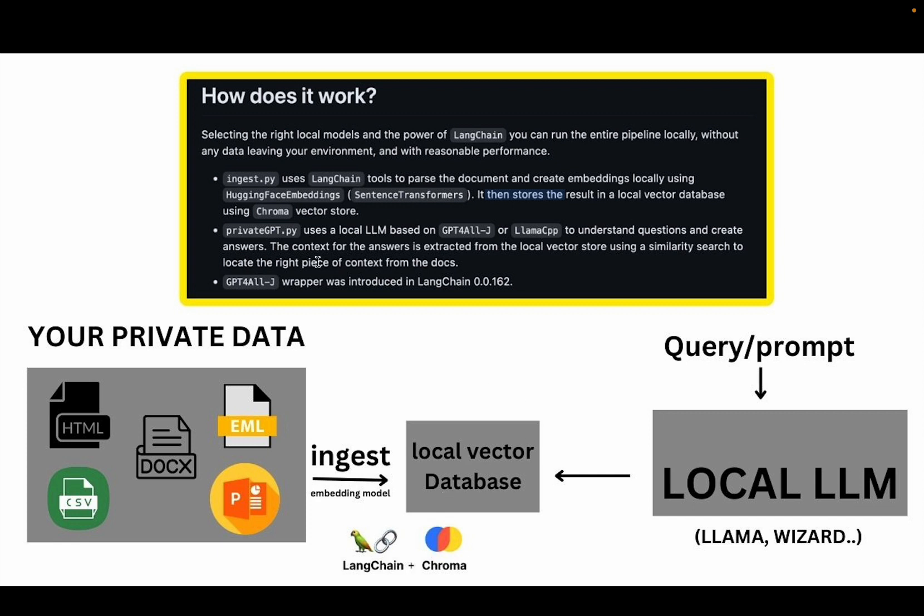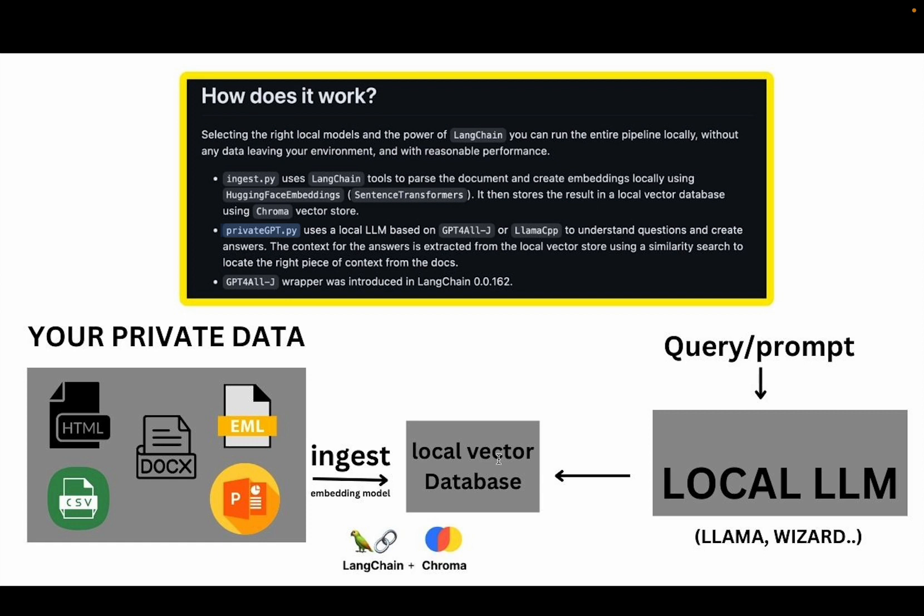Secondly, there's a script to actually start asking questions and that is private GPT.py. And what this script does, it uses a local large language model or LLM based on GPT for all or LAMA CPP. Now this local model will understand the questions and create answers for you. The context for the answers, the data for the answers will come from the vector database where your data is stored.